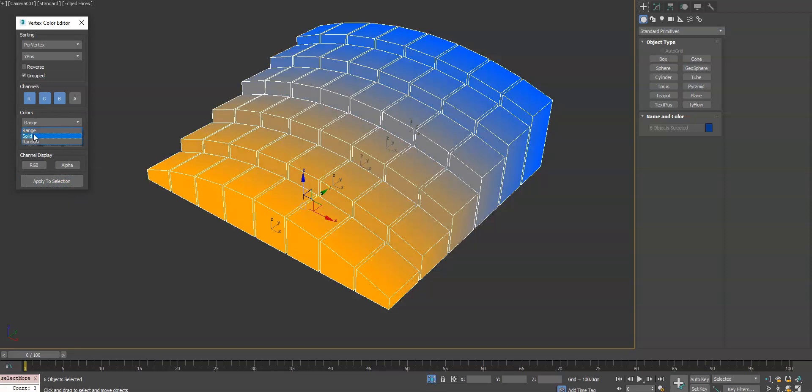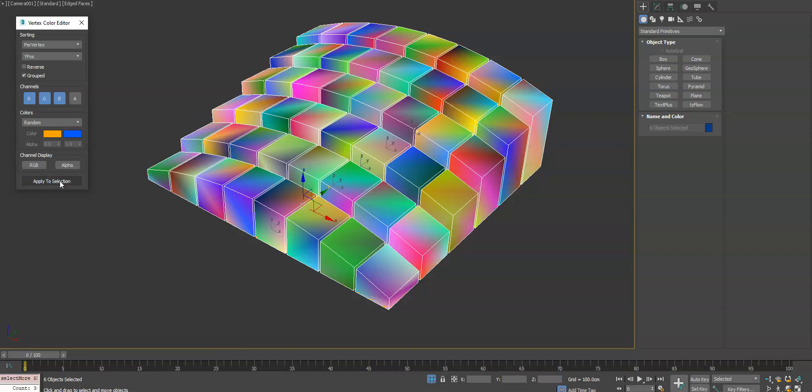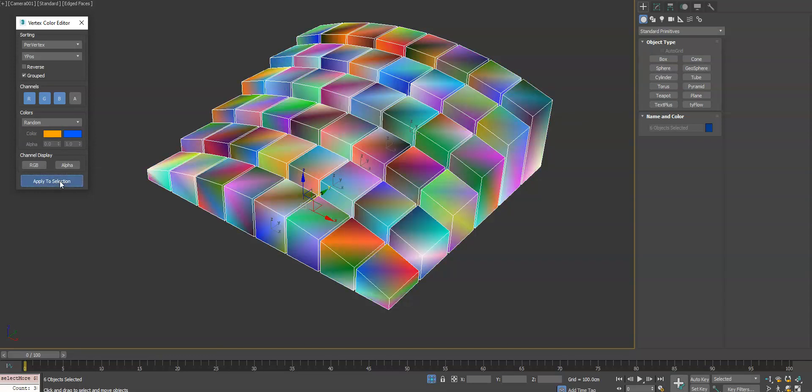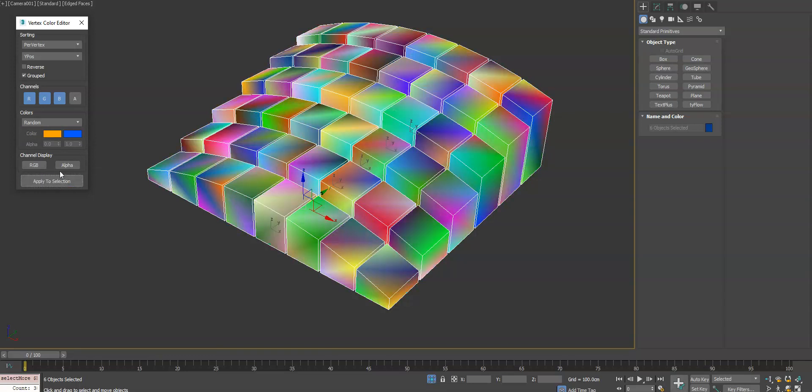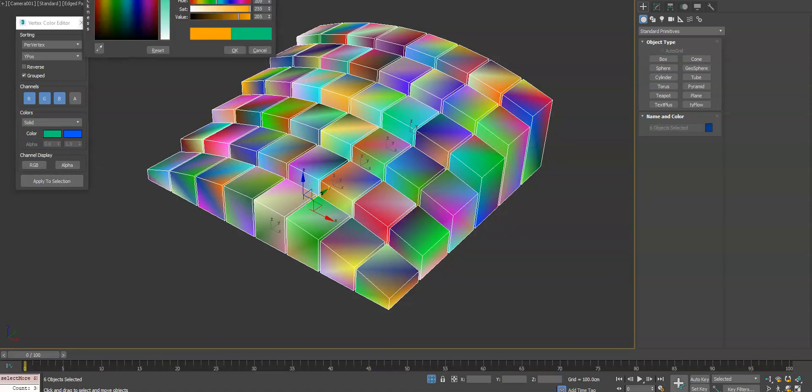Next we can go down to random and you'll see that's going to do the white and black random color. You can also do solid which uses the first color swatch to apply.